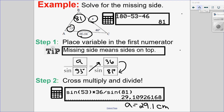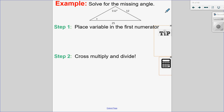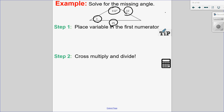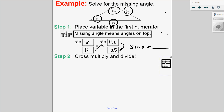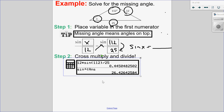Let's try an example finding the missing angle. Again, I check for opposite pairs: I have an angle and a side, and another angle and side — so I do have opposite pairs. Since I'm solving for an angle, I put the angle on top: sine of angle X over its opposite side 12 equals sine of 112 over its opposite side 25. Cross-multiplying and dividing gives me what sine X is, and then taking sine inverse of that answer, I find X equals 26 degrees.